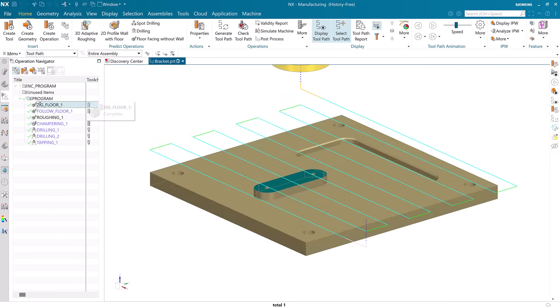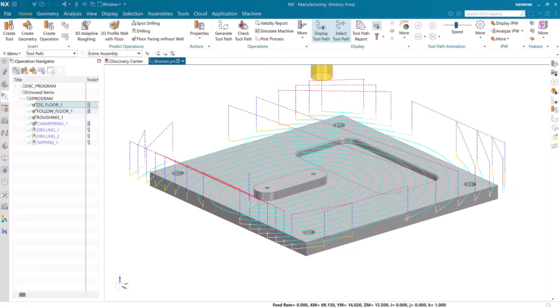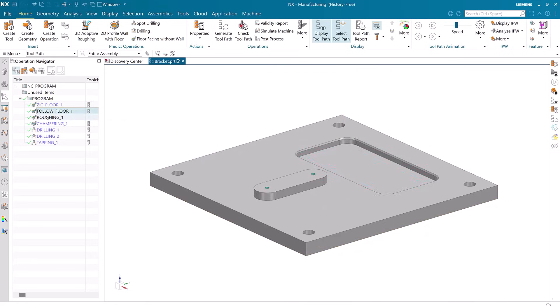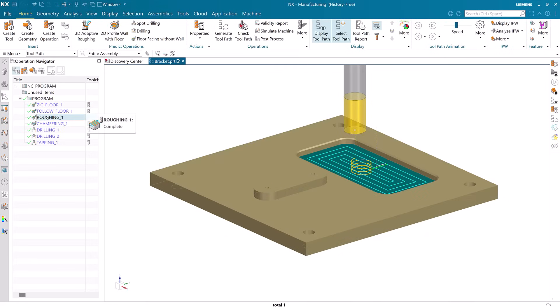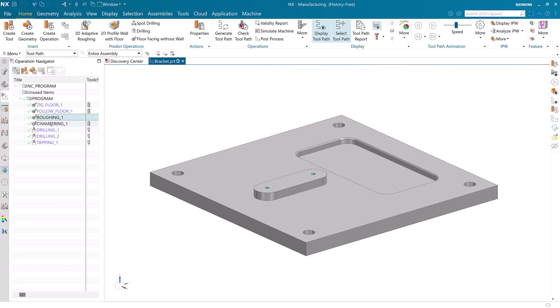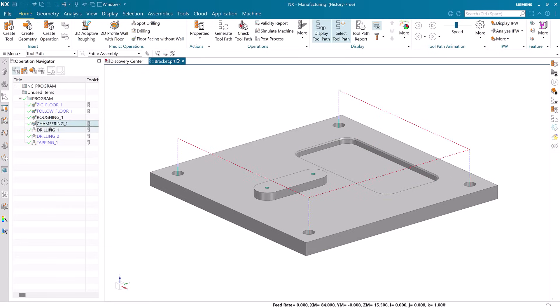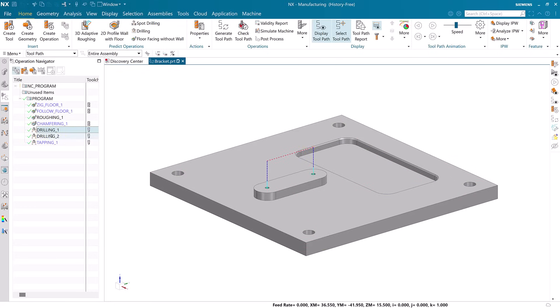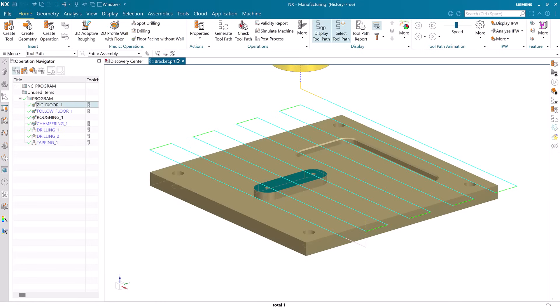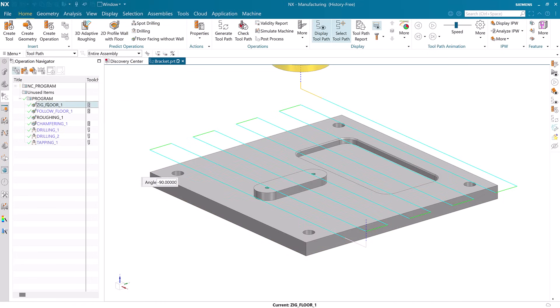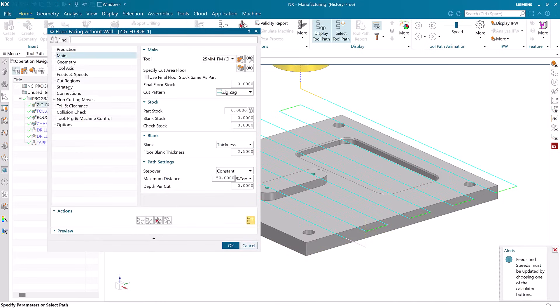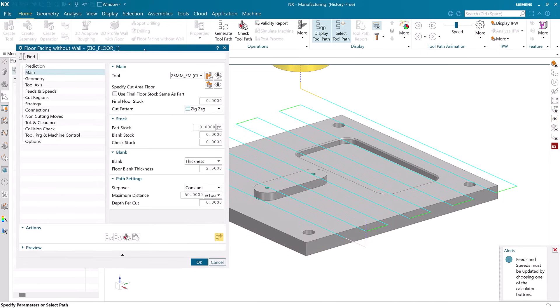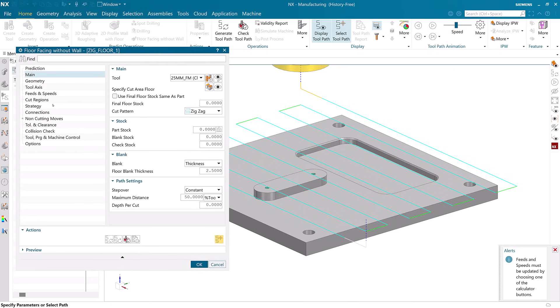We can see that all of the operations of NX Essentials transferred successfully to NX Desktop. Not only that, but we can see that the toolpaths are also available for replay. Each operation created in NX Essentials is now a complete operation in NX Desktop.